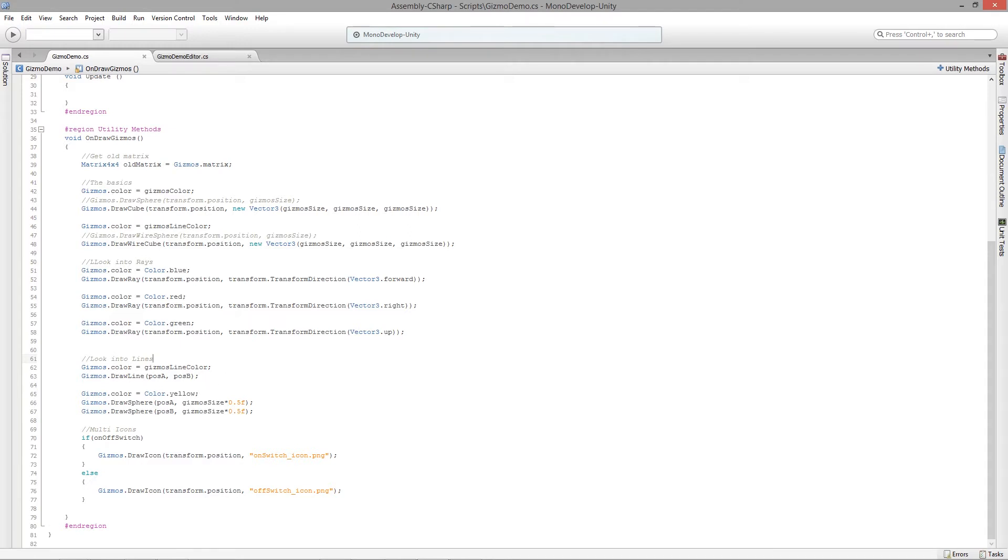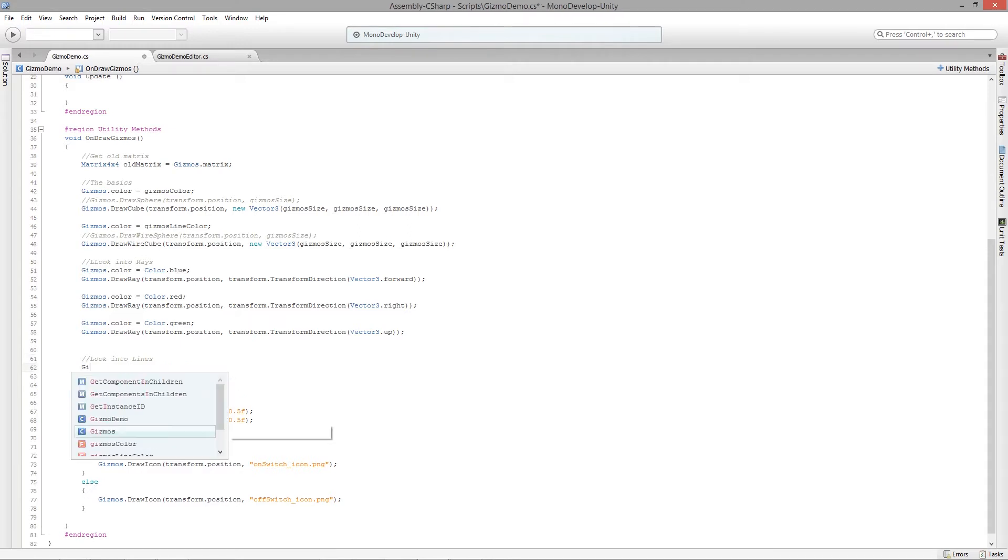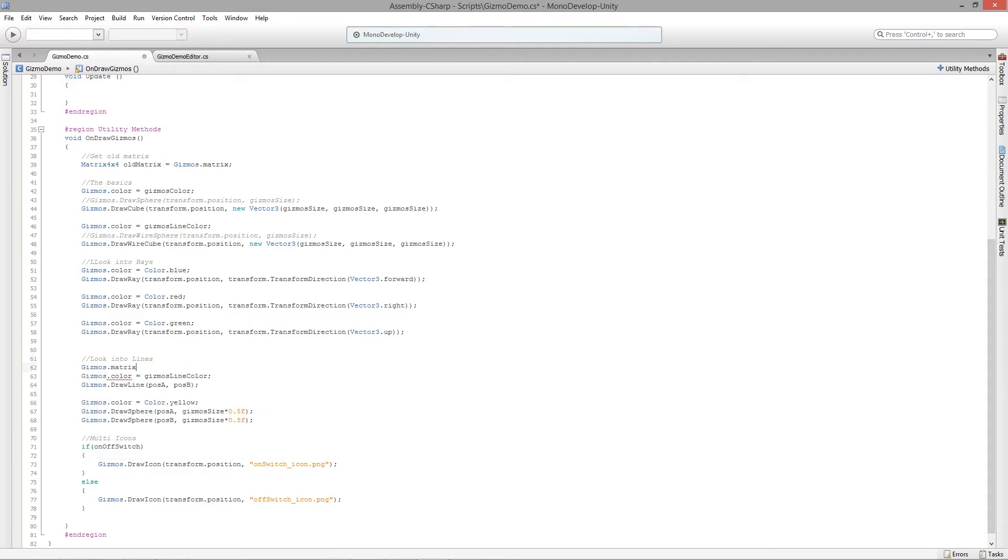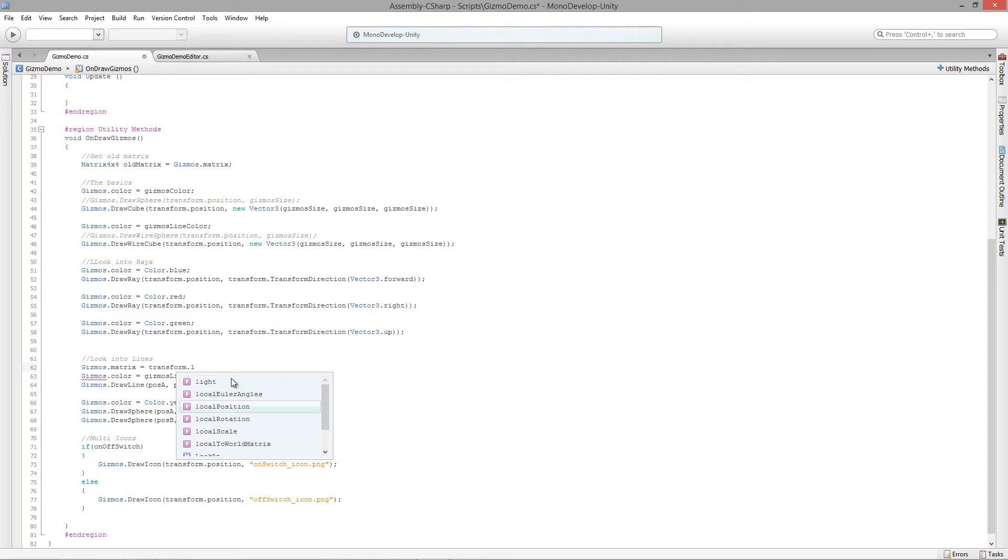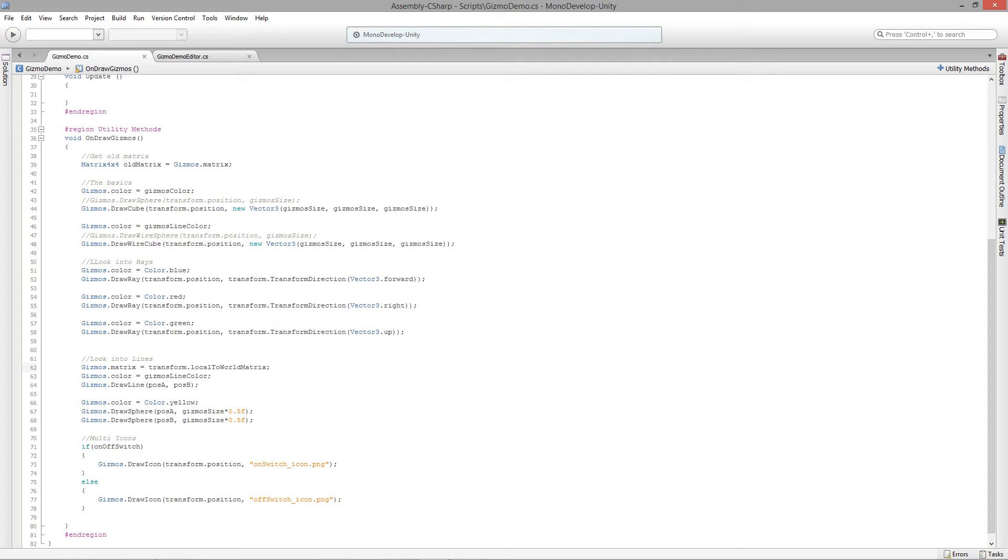So what I have to do now is actually reset the gizmo.matrix to be equal to transform.localToWorldMatrix. And that transforms the position that we're using in those vectors so that the vectors start whenever you declare zero zero zero or Vector3.zero, those spheres that we're drawing for those two positions will actually start at the current transform's position or the object's current position.